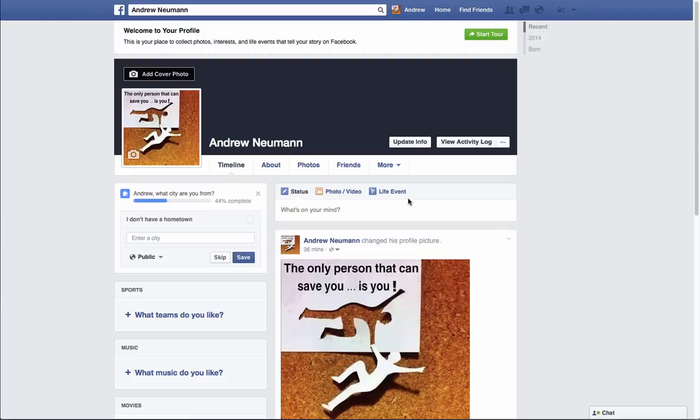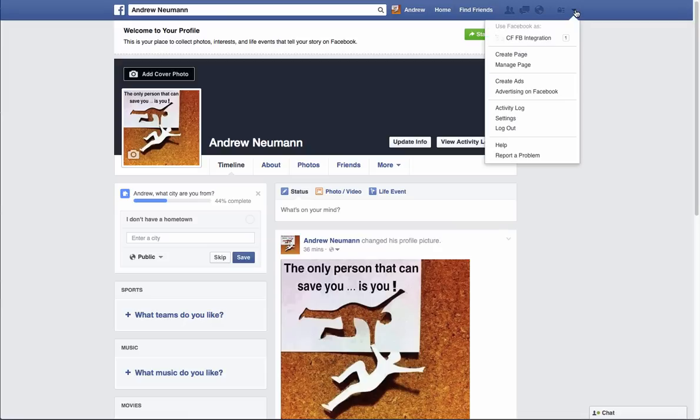The first thing that you're going to need to do is create a fan page if you haven't already gotten one. That's relatively easy to do — just simply go into your Facebook account and you'll notice this little arrow here, just go ahead and open that up, and you'll be able to see 'Create a Fan Page.'